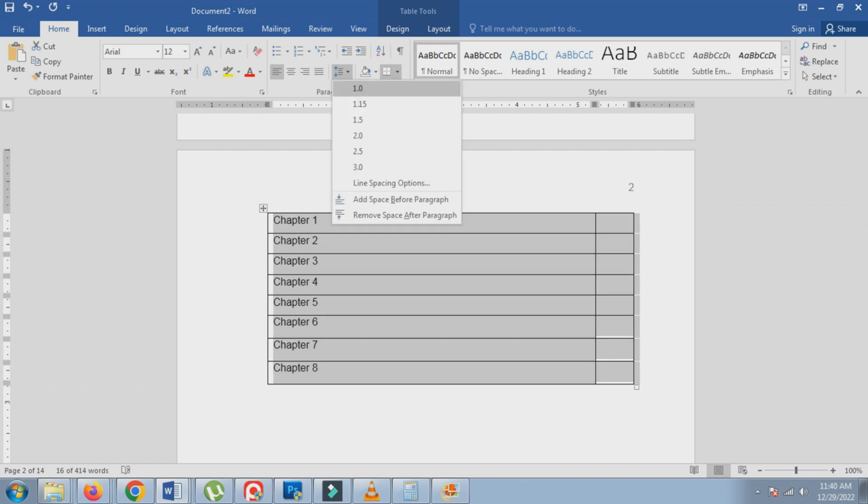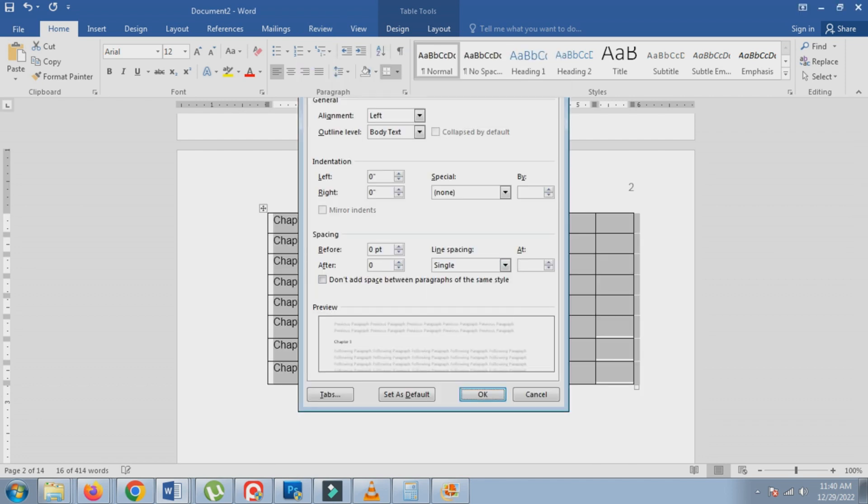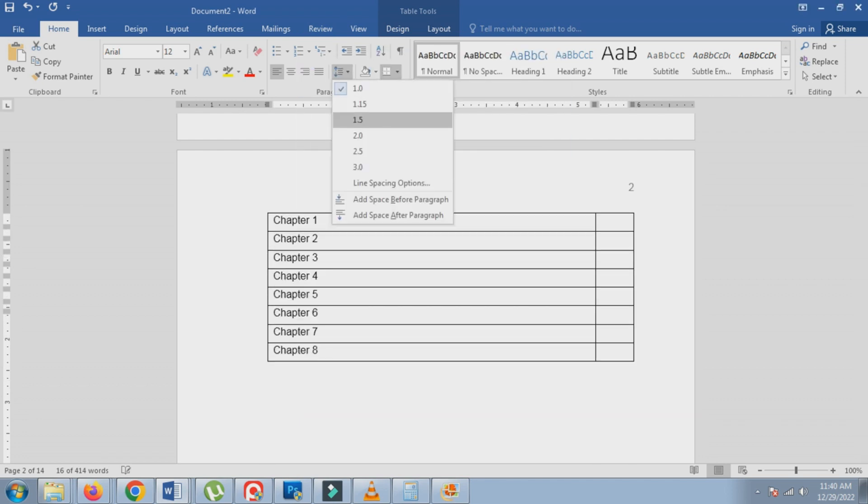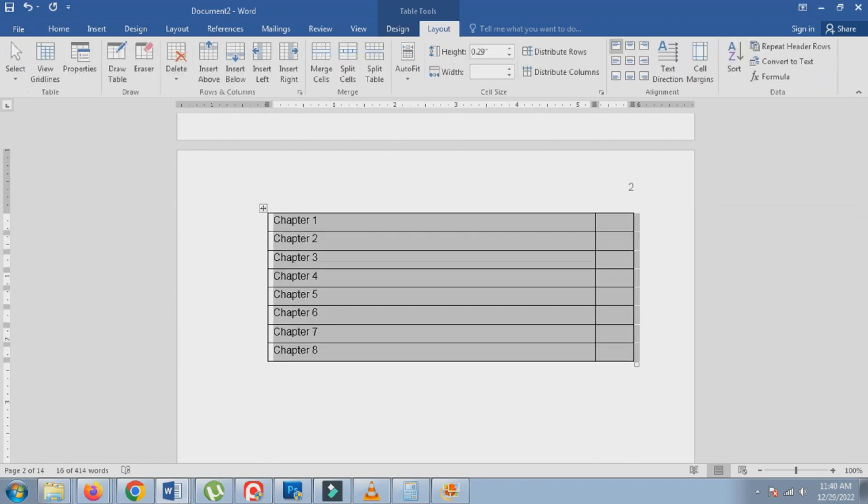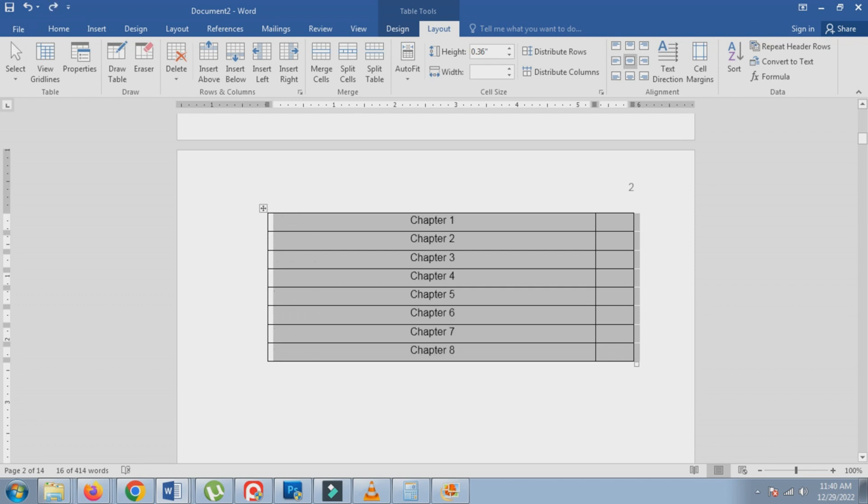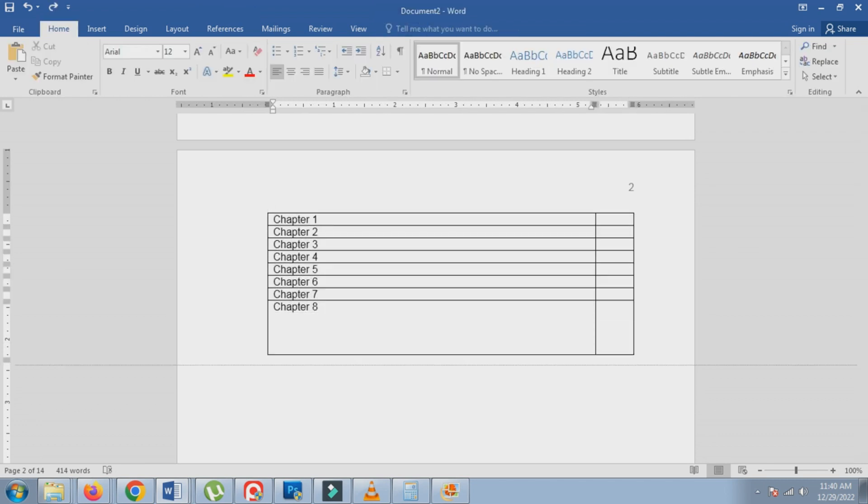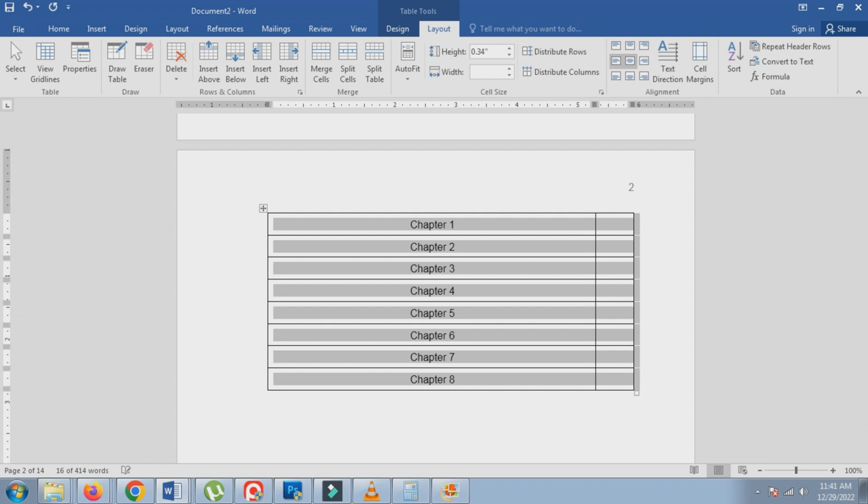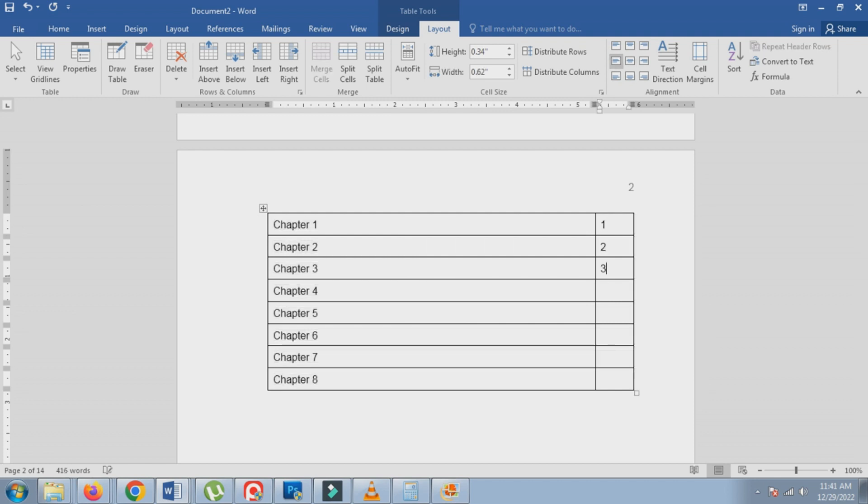The second method is to use tables. Simply create a two-column table, with the first column for the description of the page and the second column for the page numbers. This method is preferred by some because it is easier to align the page numbers vertically within the table properties.